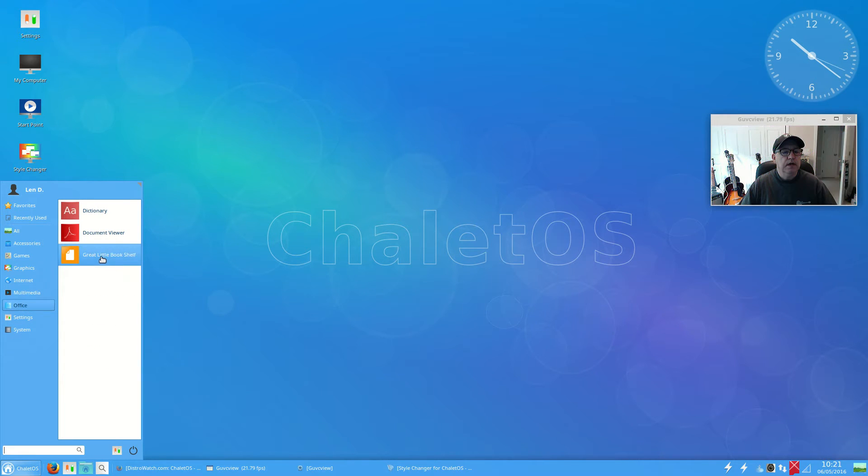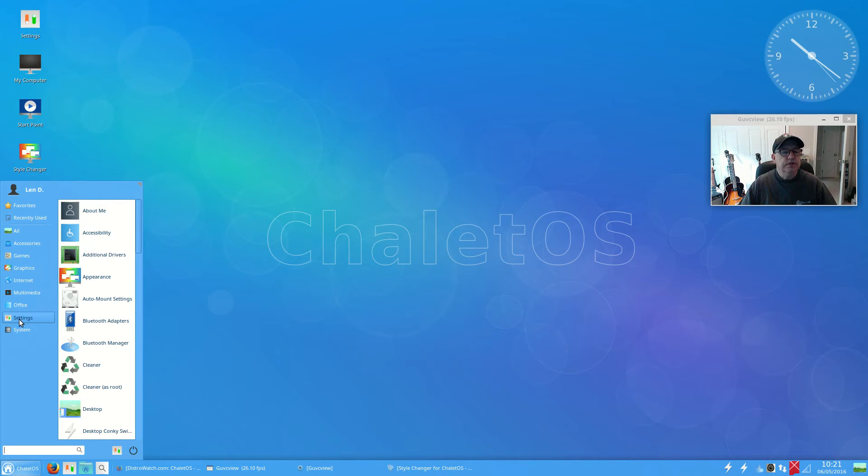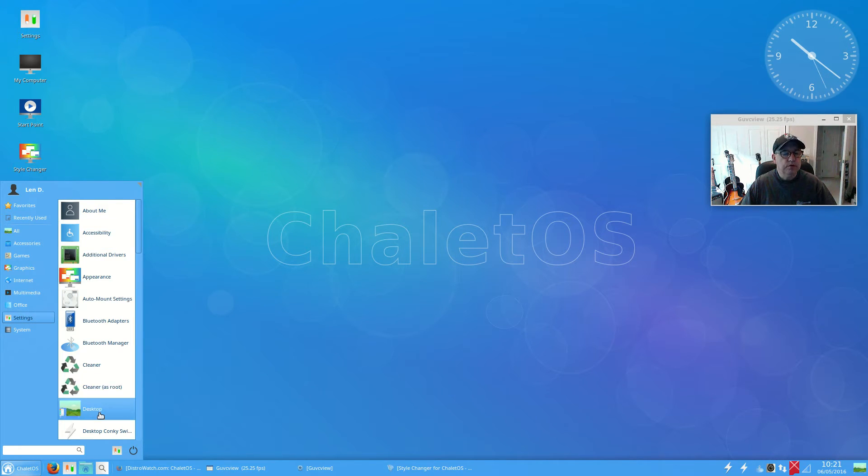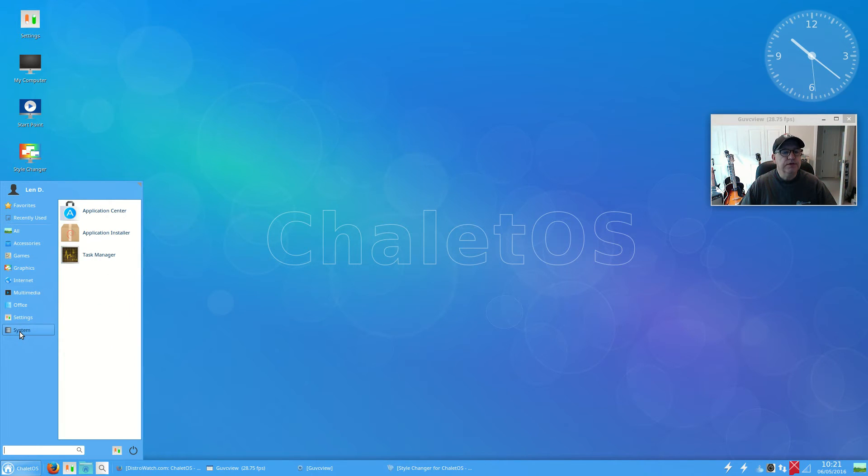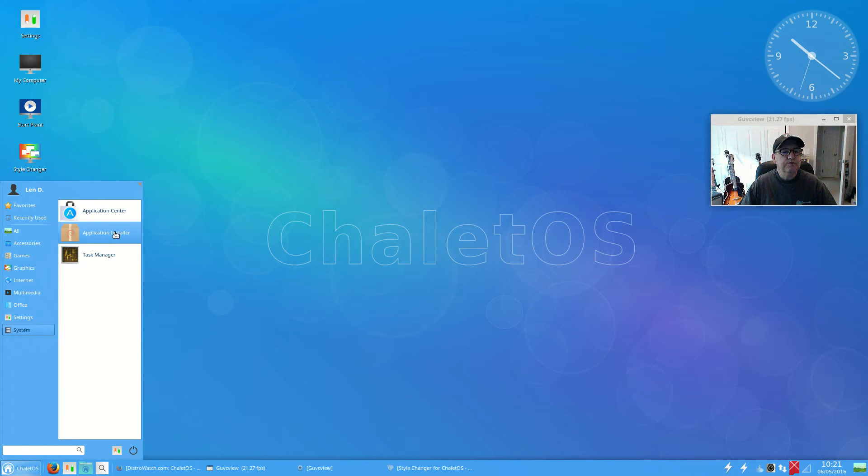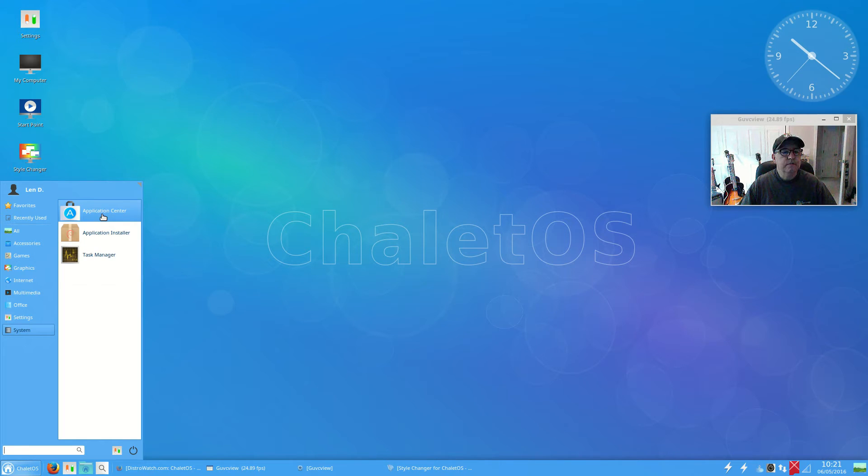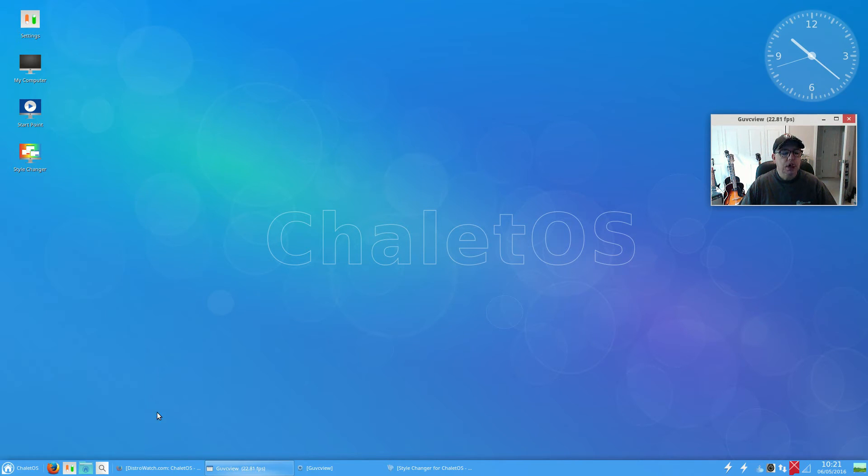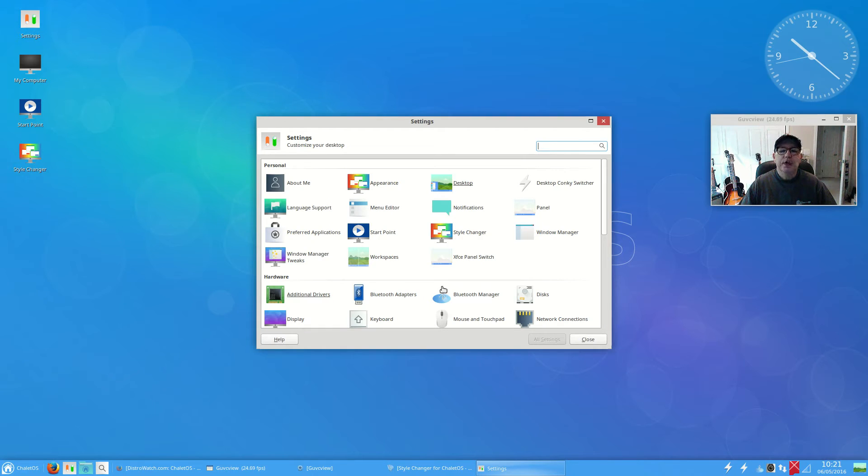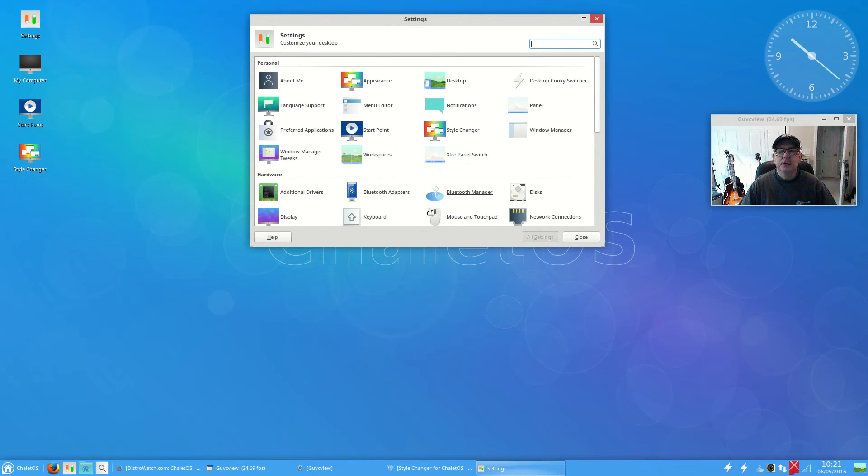For office, you've got a document viewer, a dictionary, and an ebook application. For settings, you do have all of the normal settings so you can tweak the system to your liking. Then you've got what appears to be Synaptic.